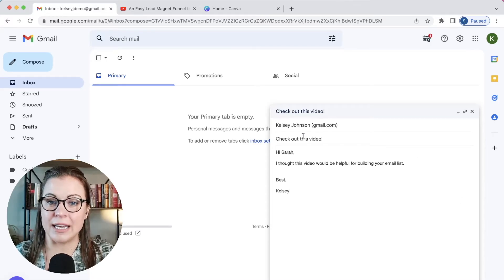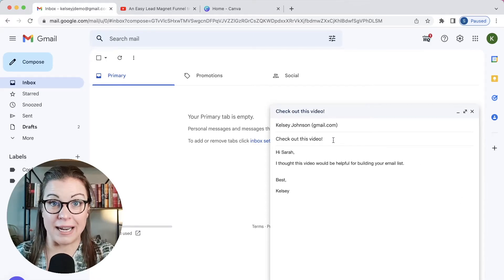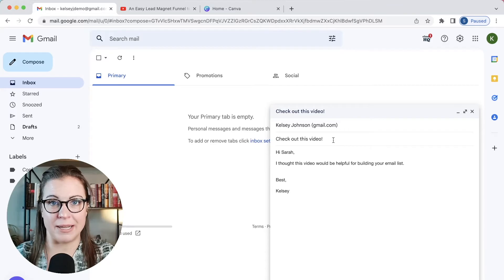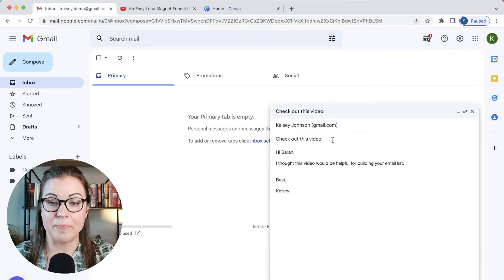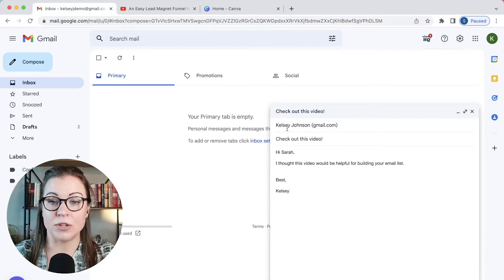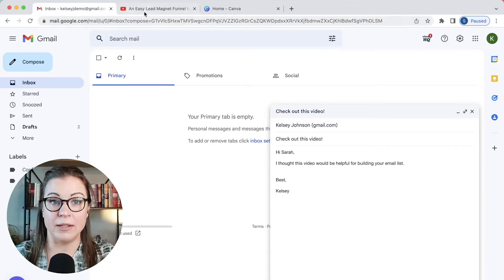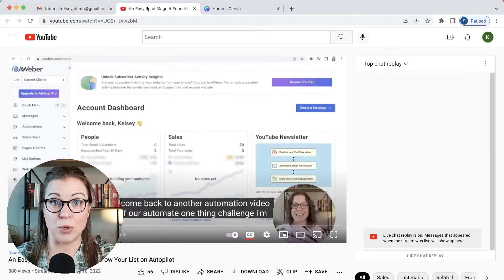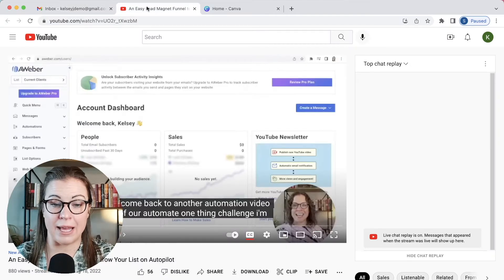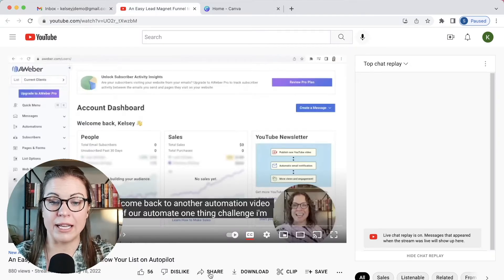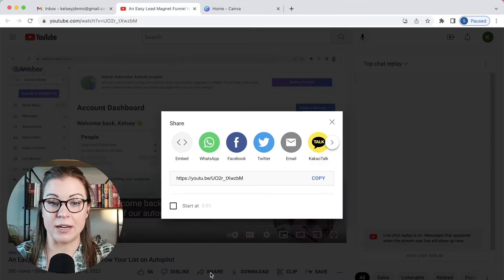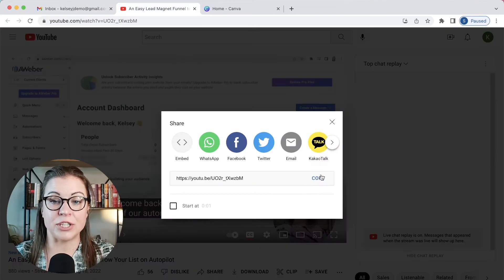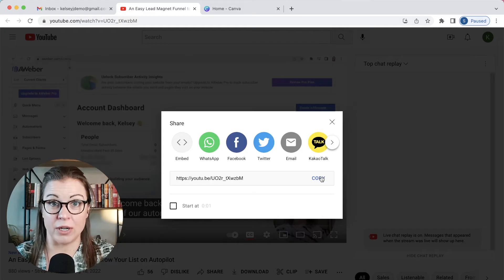As you can see I've already started writing this email and I'm going to send it to myself so that we can see what it looks like. So start your email, go to your YouTube video that you want to embed, click on share, and then copy the URL.